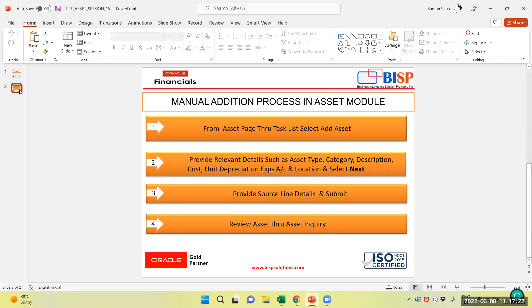Through the task list, we will select Add Asset. We will provide the relevant details such as Asset Type, Category, Description, Cost, Unit, Depreciation Expenses, Account, and Location, and then select Next. After that, we will provide source line details and submit. We will review the asset through Asset Enquiry.